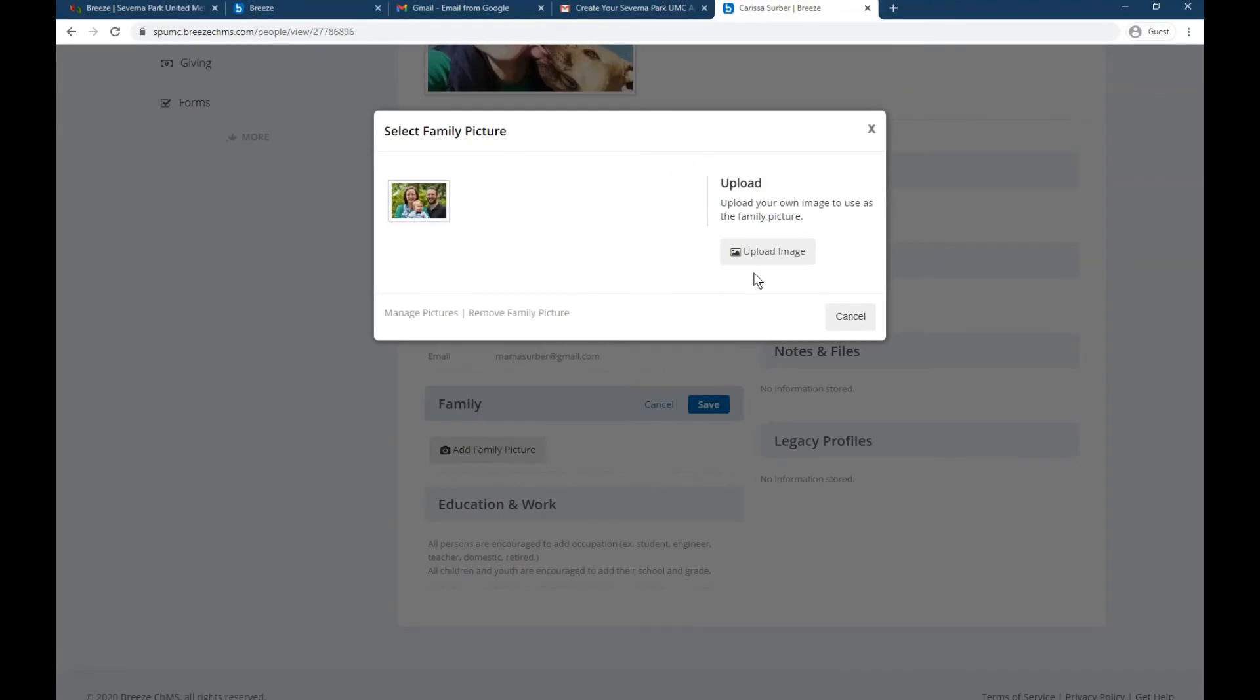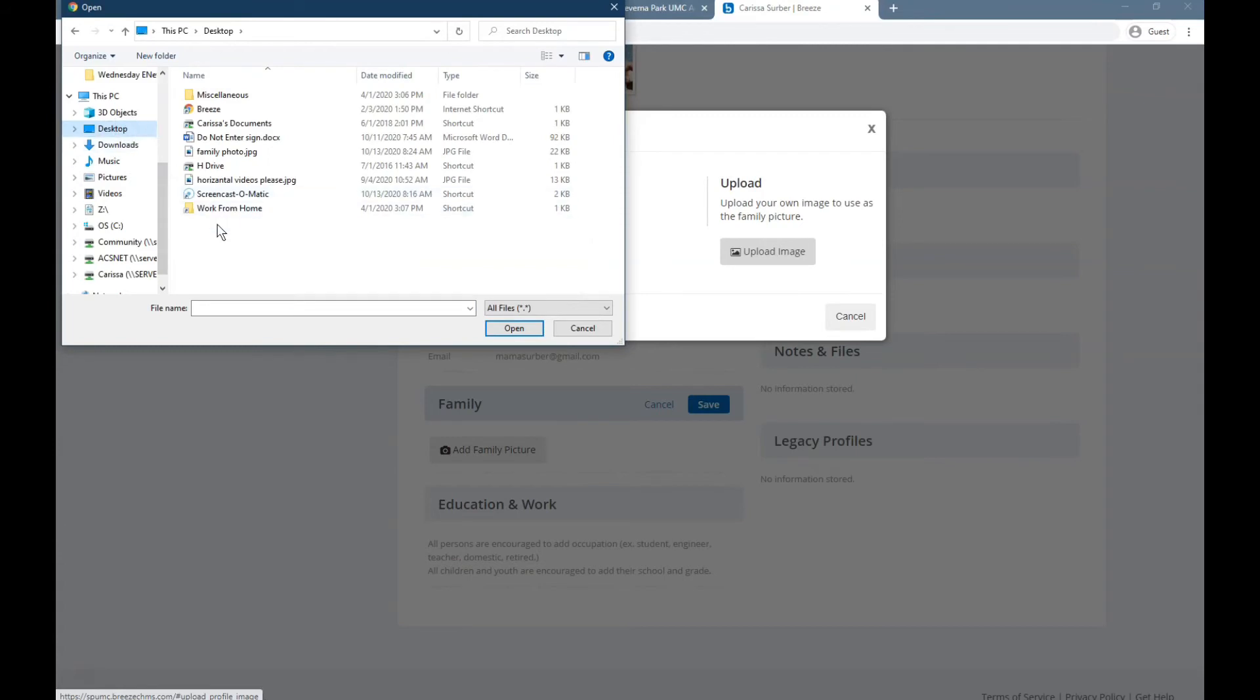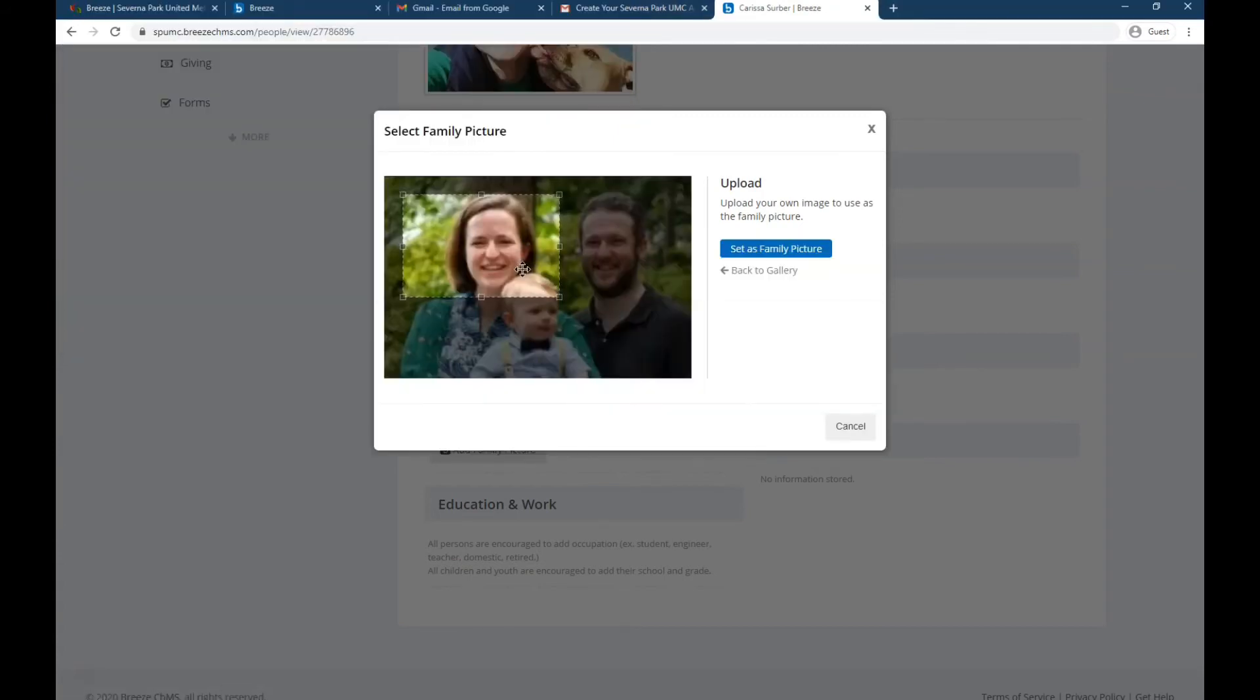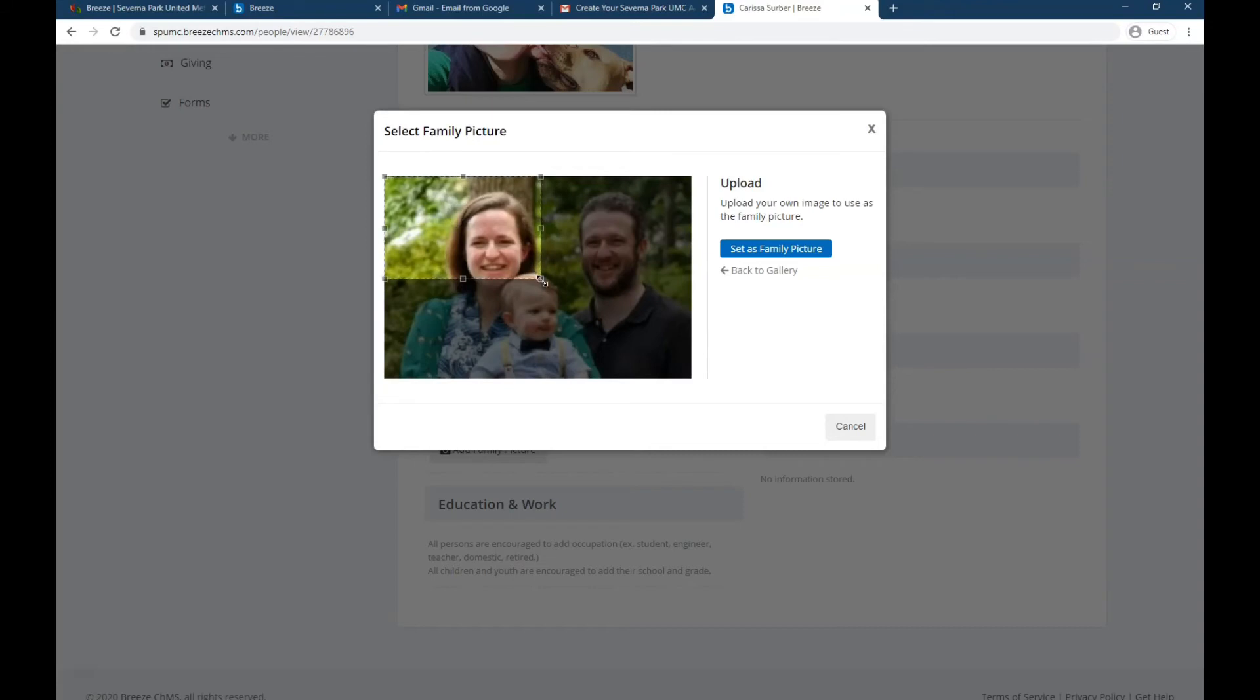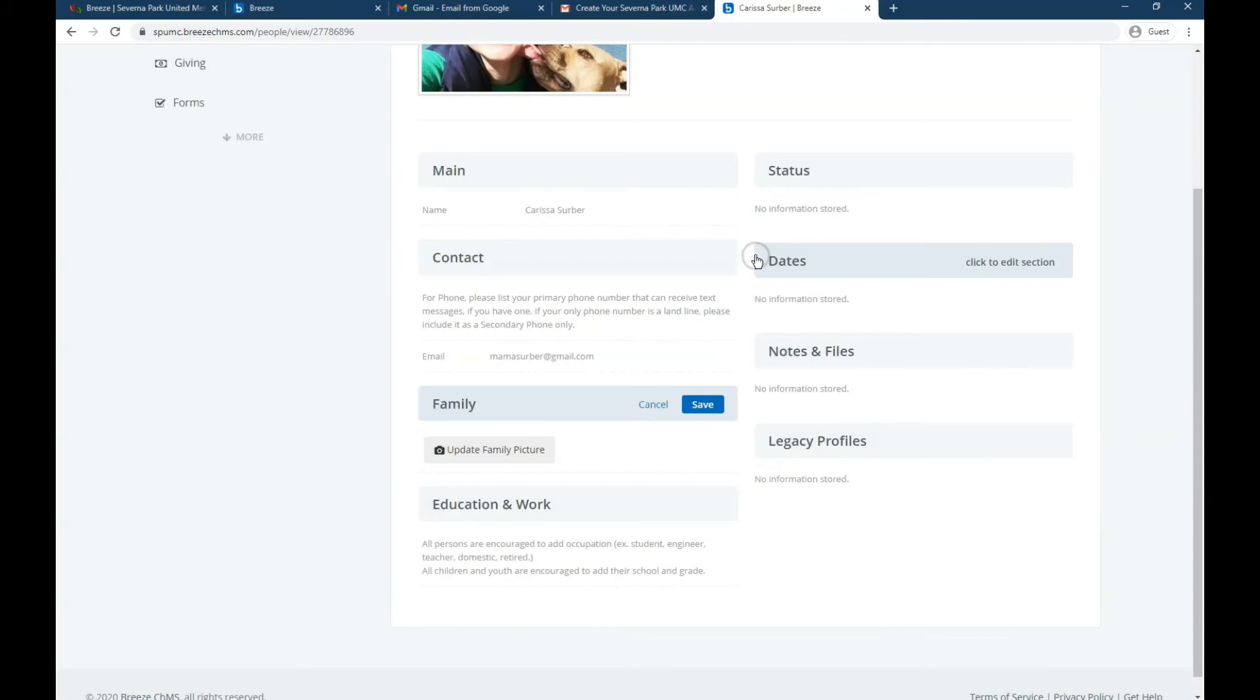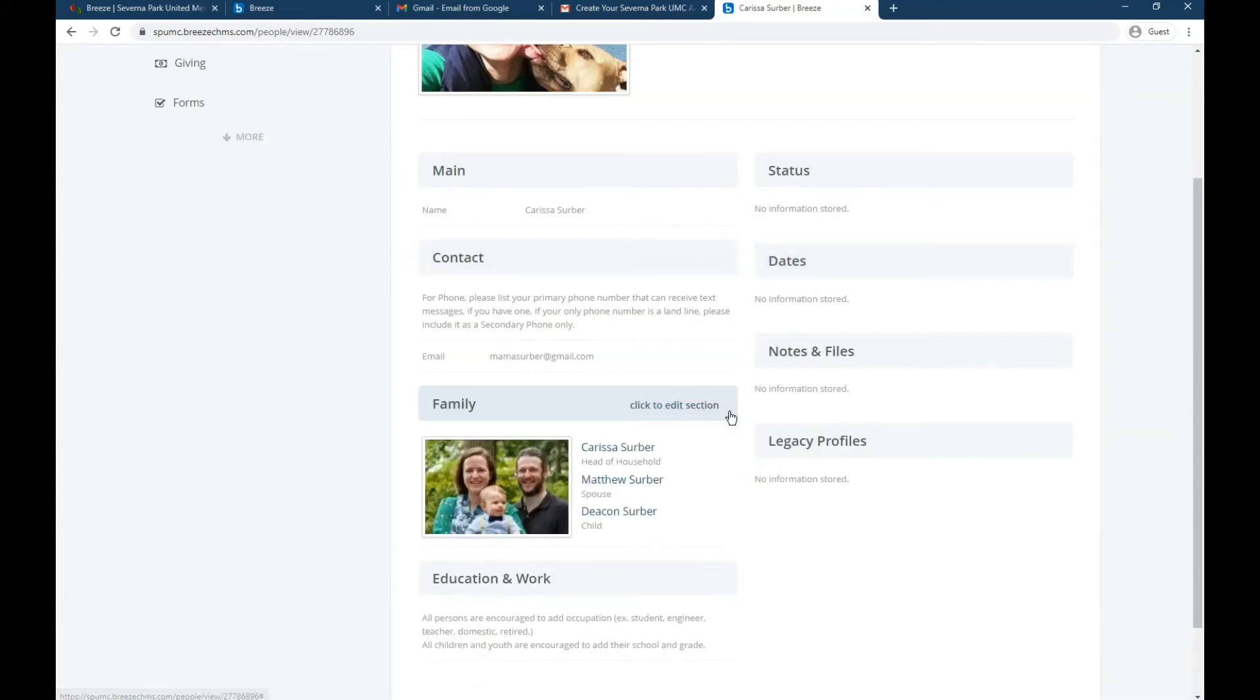You can upload an image. So again, we're going to click that and navigate to where I have my family photo saved. Click open. And again, drag this box to select what part of the photo I want to show. In this case, the whole thing. Set as family photo. And then make sure you click save when you're done. So that'll make sure that that photo is our family photo.